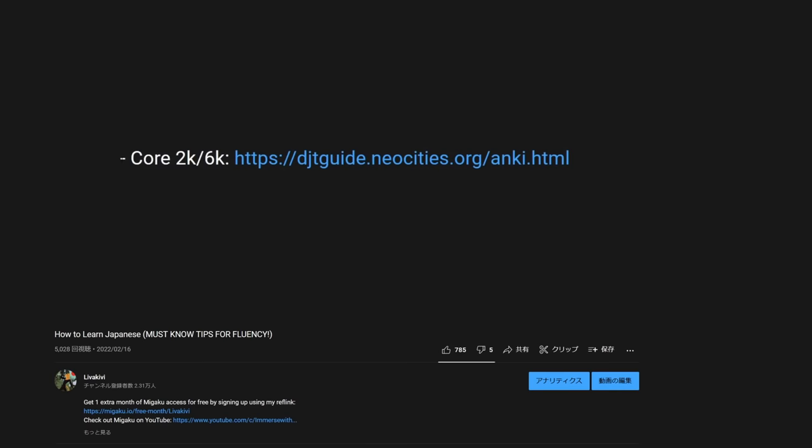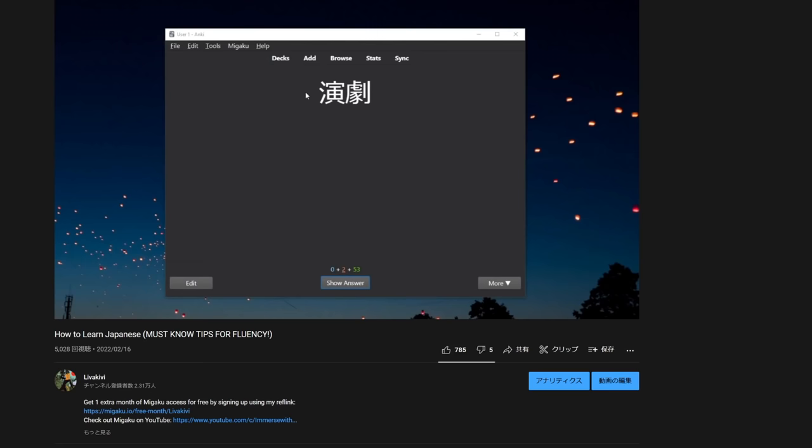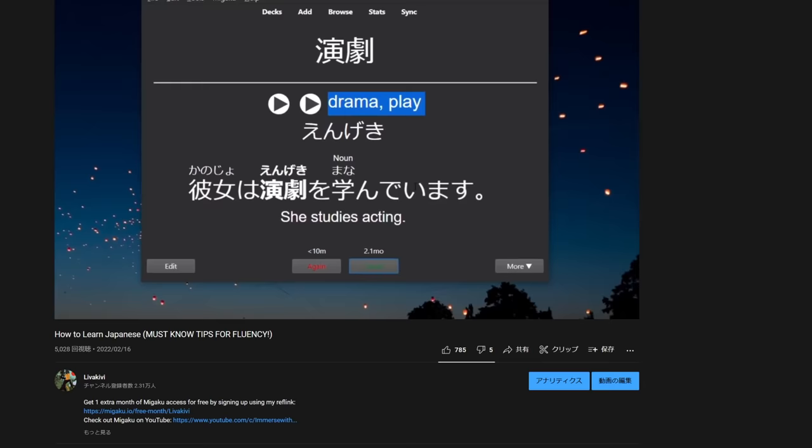So first of all let's look at this card from the Core 2K 6K deck. On the front it has the word that you have to learn and on the back it has the meaning, reading, an example sentence, the translation of that sentence and optionally an image. I'll be covering all of these fields in a moment but before that in the first video I said that the way you review a card is that you're going to be trying to get the reading and meaning of that word on the front of the card correct.